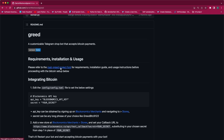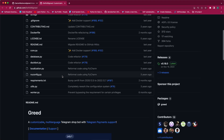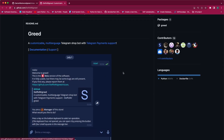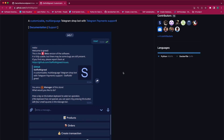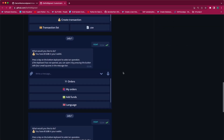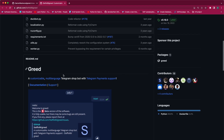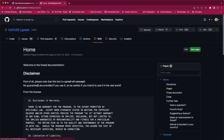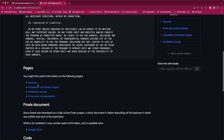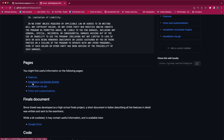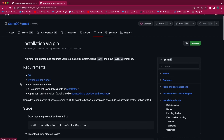To see the requirements and installation procedure, we will visit the main Greed project. Inside the main Greed project you will see screenshots of the demo of the customizable Telegram bot shop, and above that you will see the documentation and support. Inside the documentation we will see the installation steps. You can do installation via Docker engine or via Python. In our case we will do it with Python. Make sure you have all the requirements and that your Python version is above 3.8.